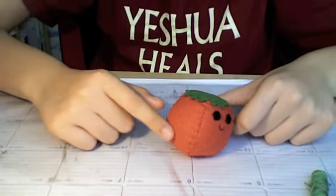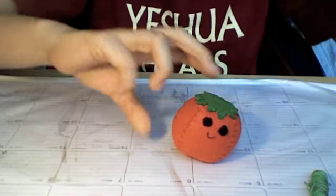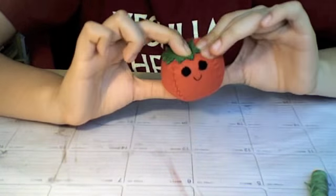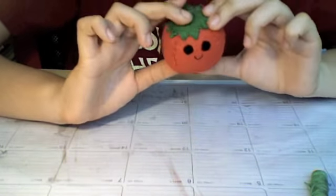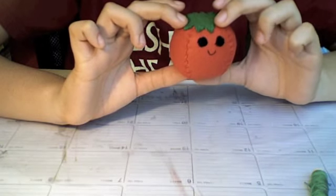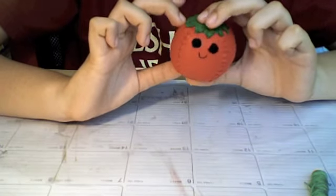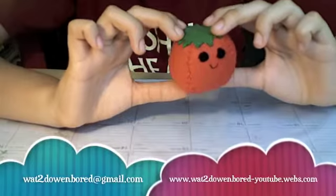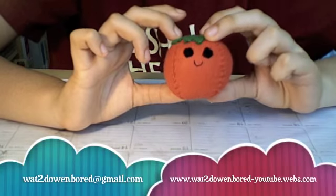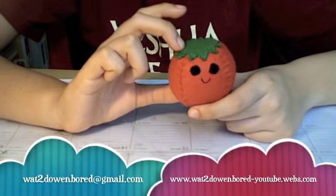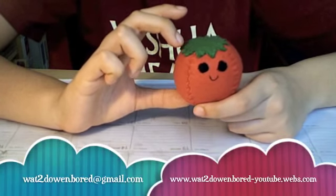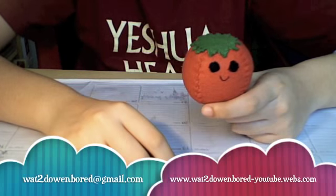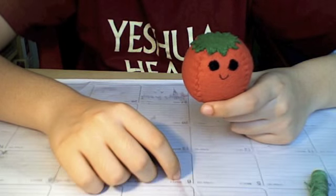This is the finished result, and we are finished! I hope you guys like this plushie. Make sure you leave me a video response, or send me an email at wat2dowenbored@gmail.com, or check out my website www.wat2dowenbored-youtube.webs.com.